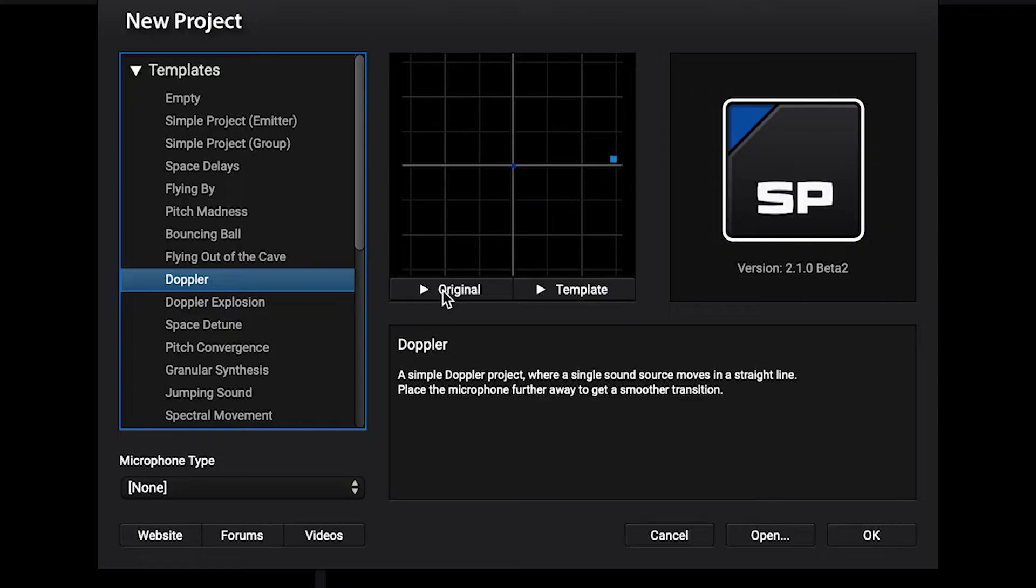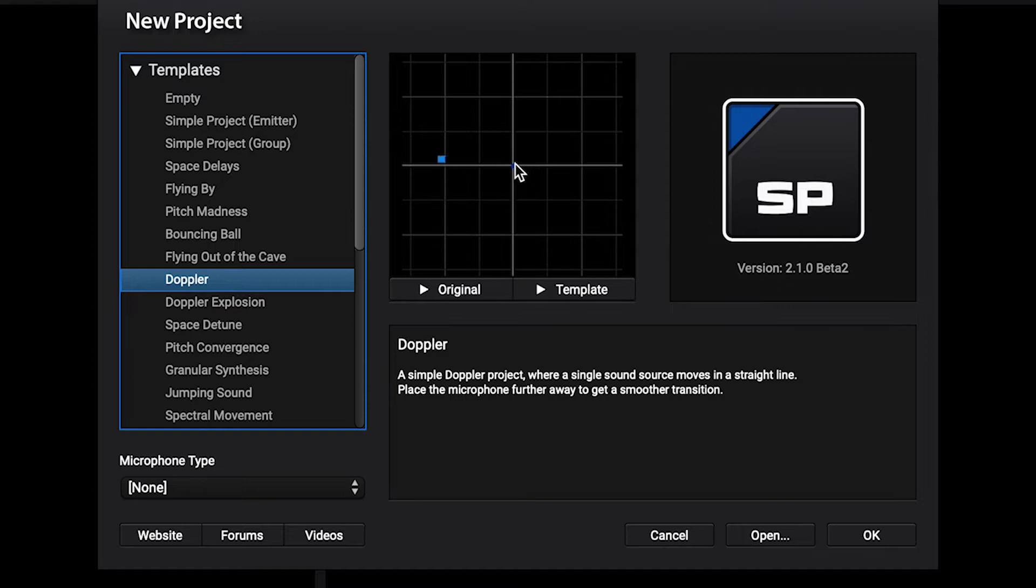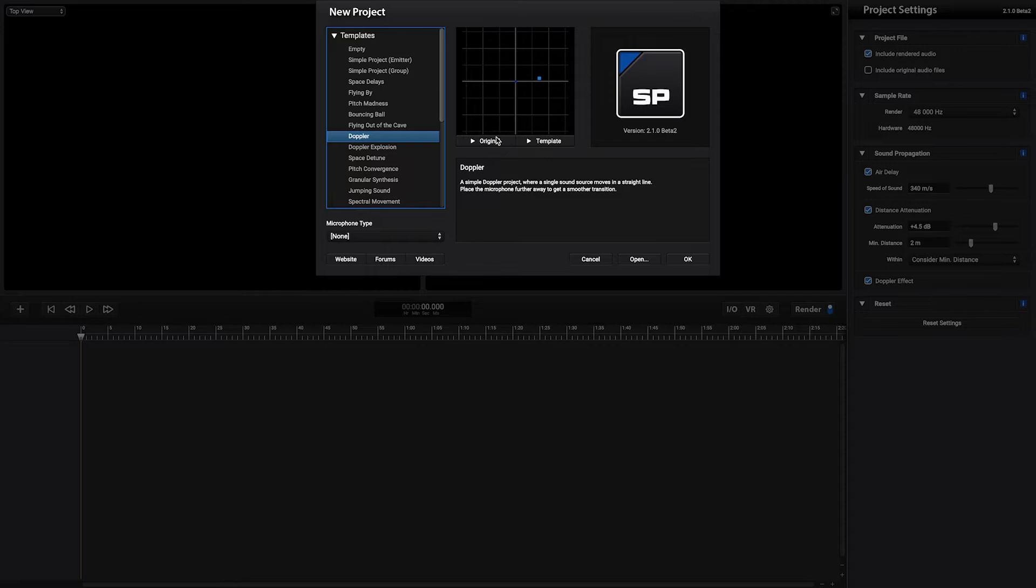We have included some examples such as Doppler. In this video you can see the particle moving in relation to this blue dot which is the microphone. Let's hear the original sound. And let's hear the result of the render.